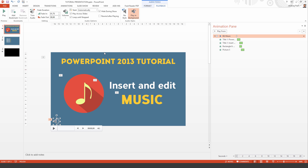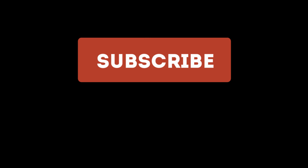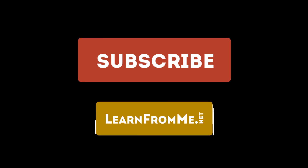So there you have it. This is the easiest possible way to get the music to play in the background in your PowerPoint presentation — simply drag it into the presentation and press Play in Background. If you would like to help me out and are interested in tutorials like this, please subscribe to this YouTube channel. You can also visit my website at learnfromme.net for more interesting content. I hope this tutorial was very useful for you — thank you for listening, and see you next time.